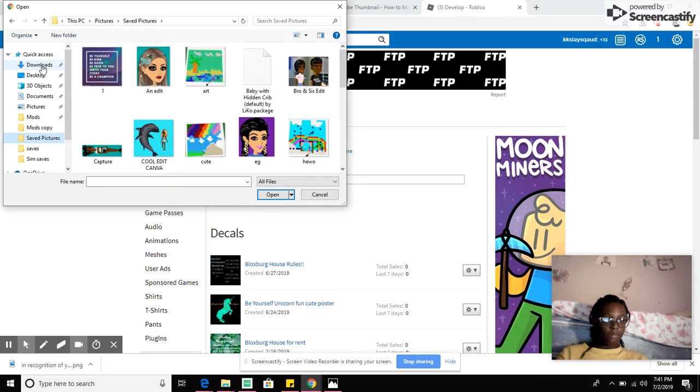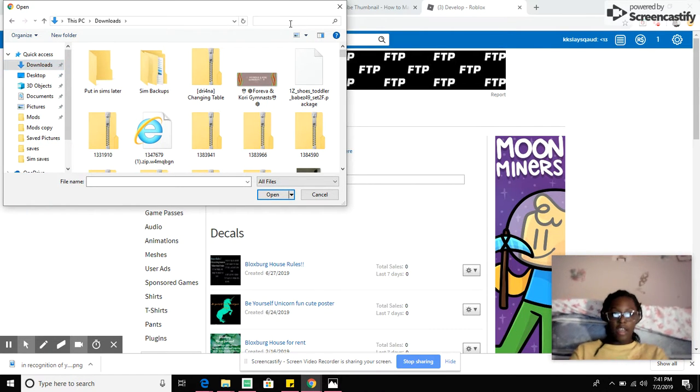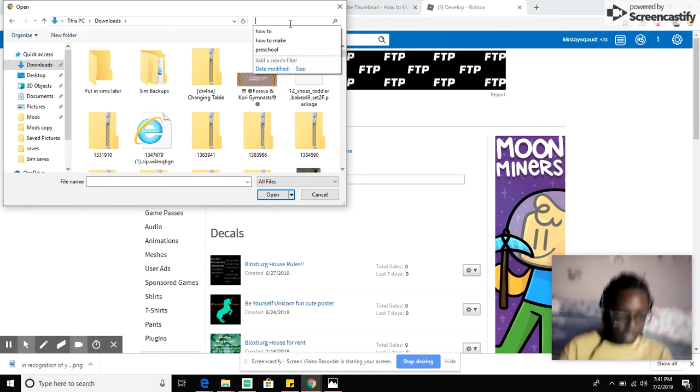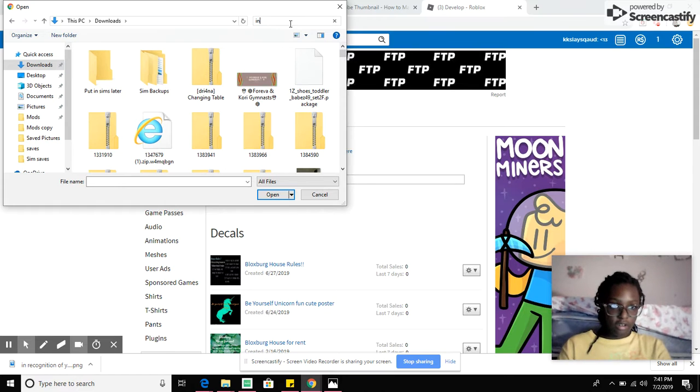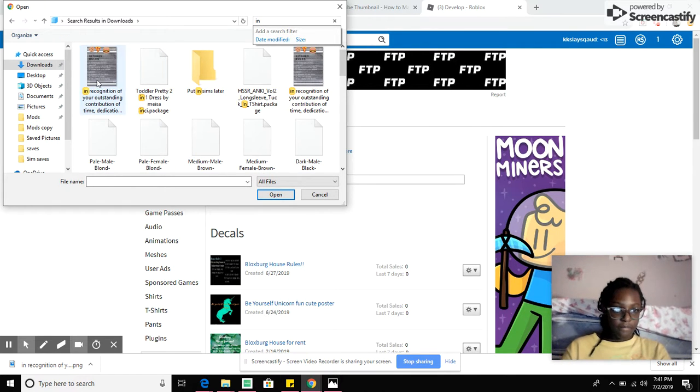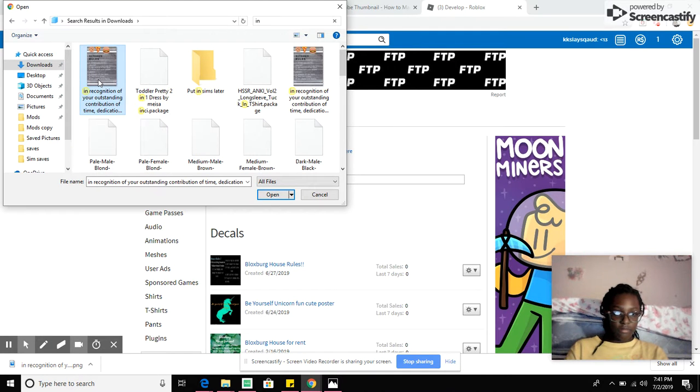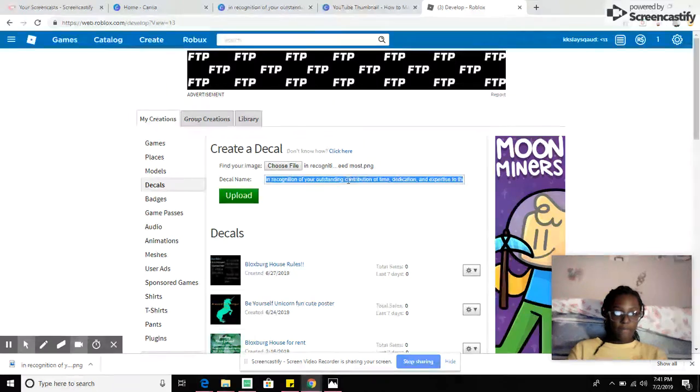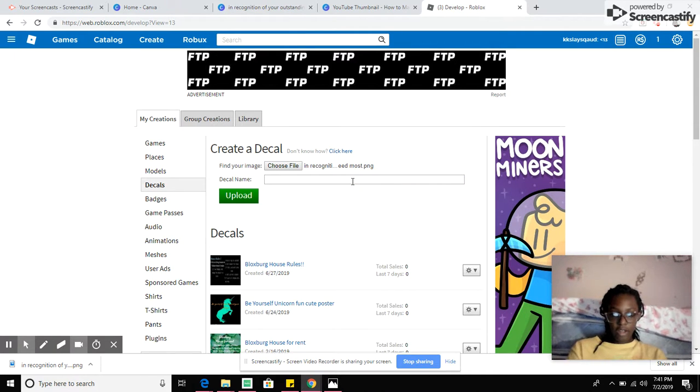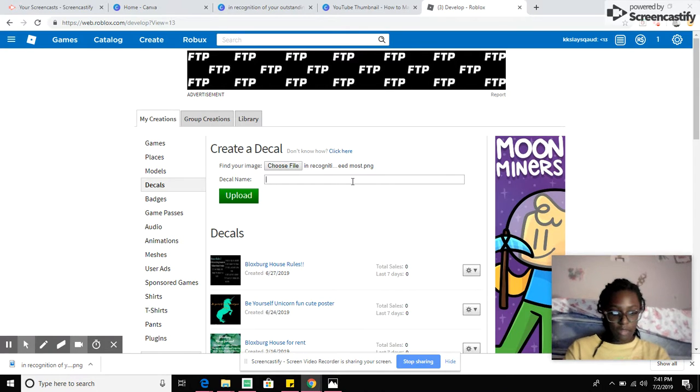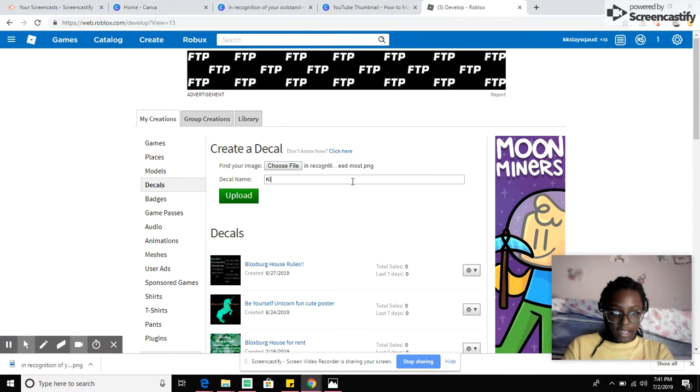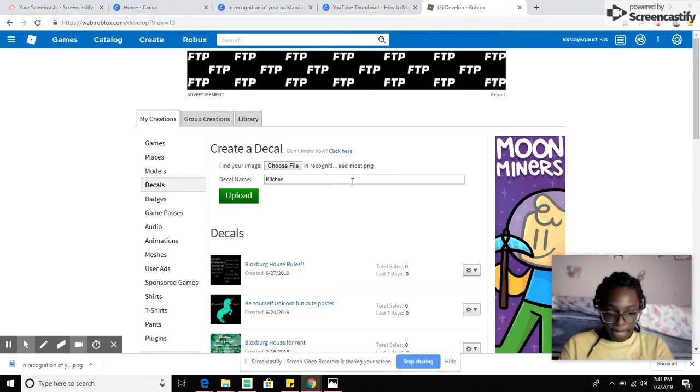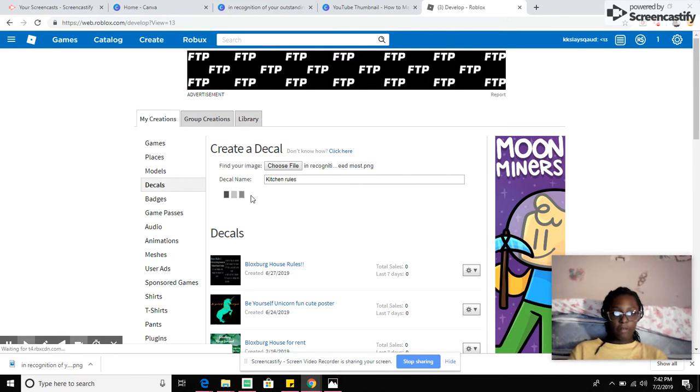So I'm gonna go to my download because I downloaded it and it should be under... okay. So you open that file. I have no idea why it's called that, but I'm going to call it kitchen rules. And then you click upload.